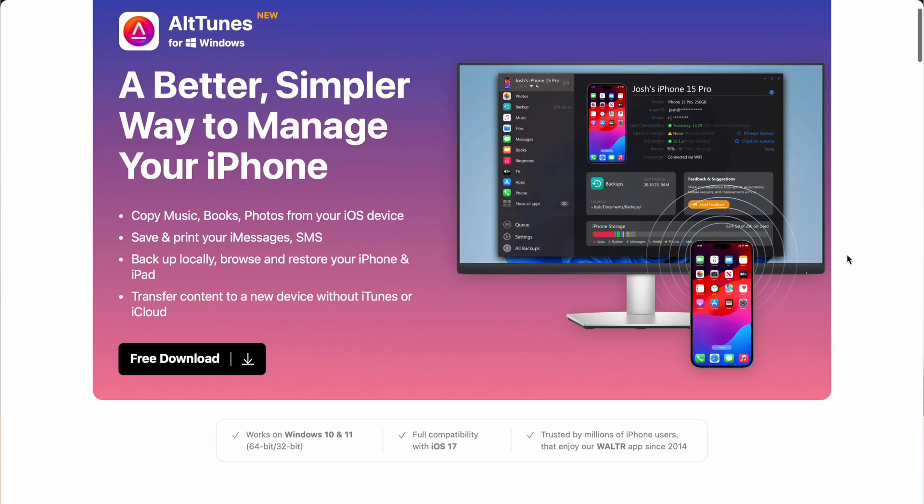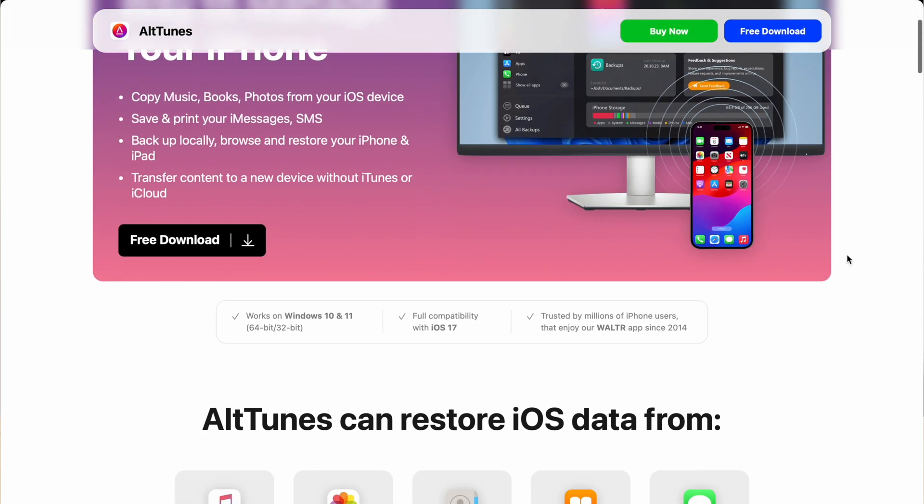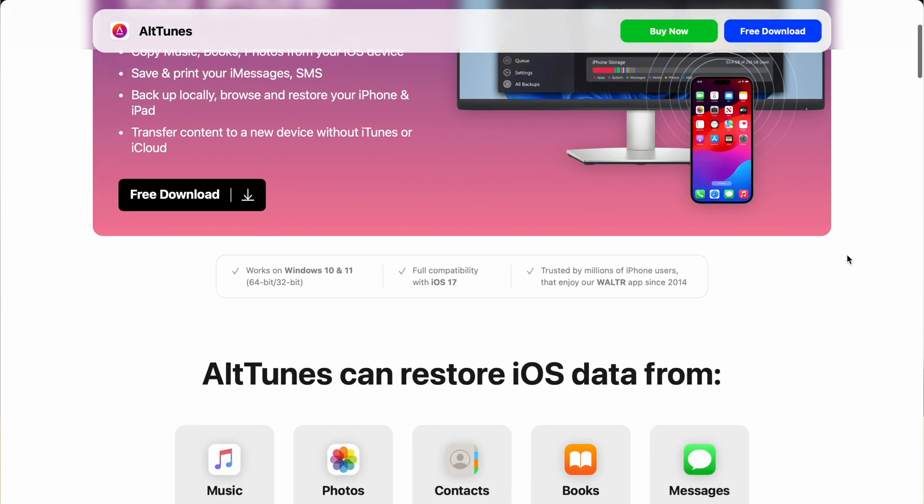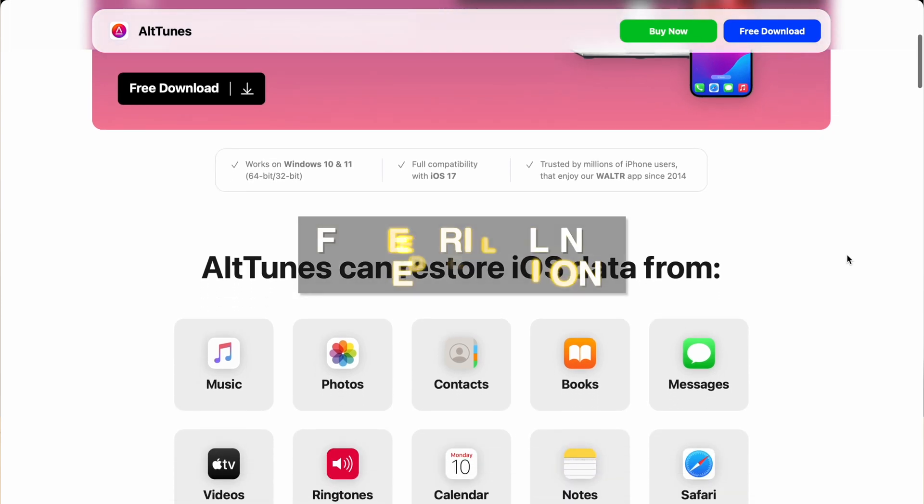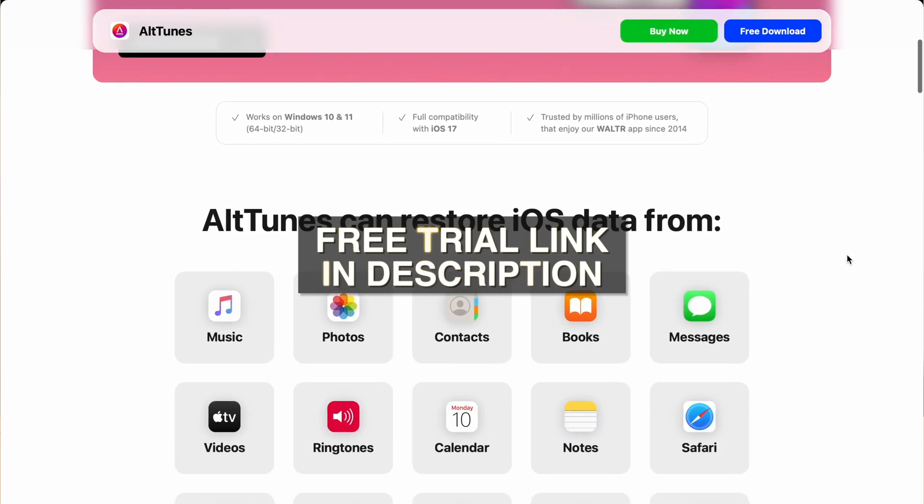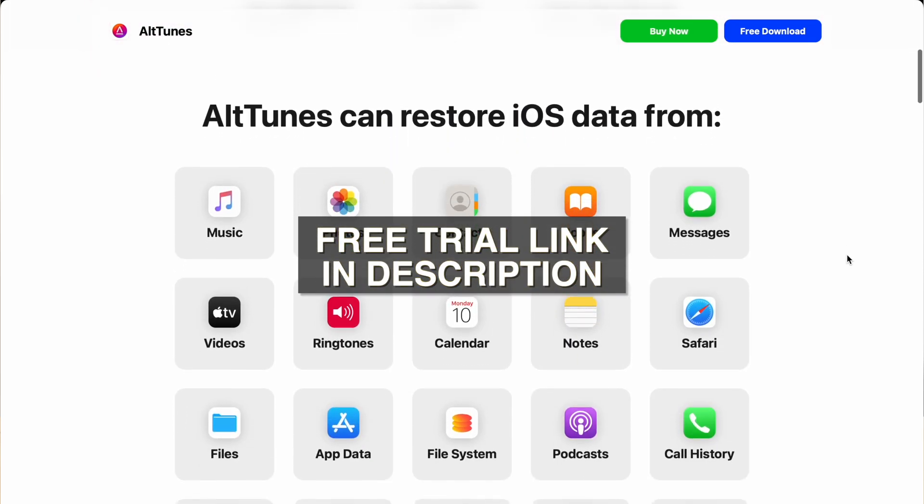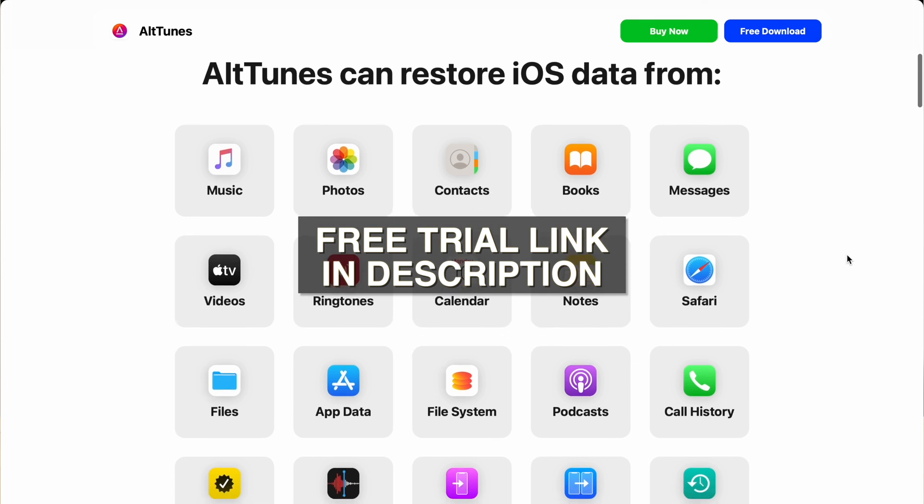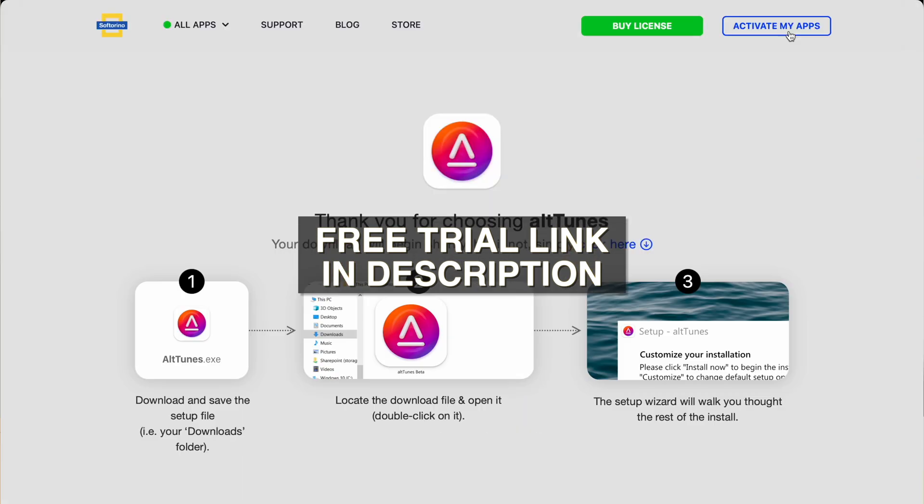So that was an overview of Alltunes. I hope you found this video helpful and go ahead and use the link in the description to download the free trial for Alltunes. You can try all of the features and really get to know this app and see if it's right for you. If you found this video helpful, please leave us a like, comment down below what you want to see next and subscribe so you don't miss any of our other videos.